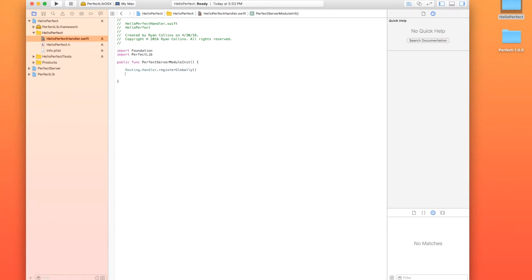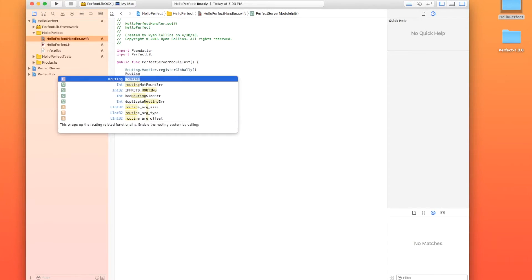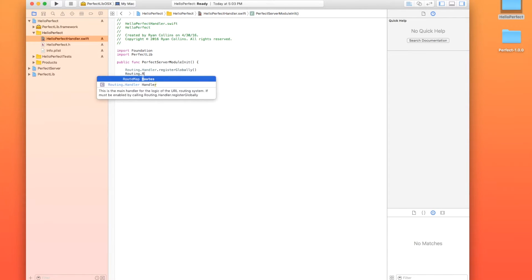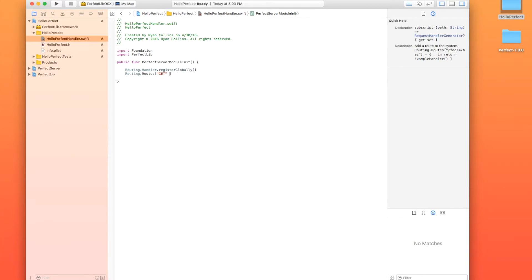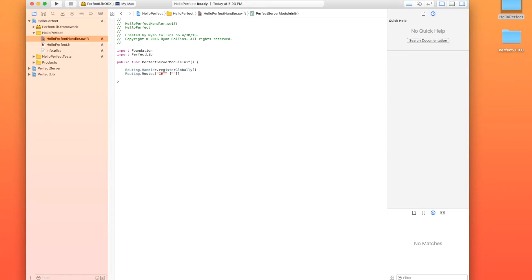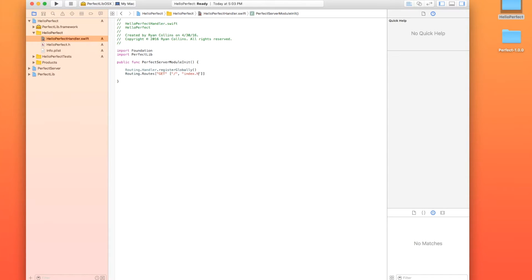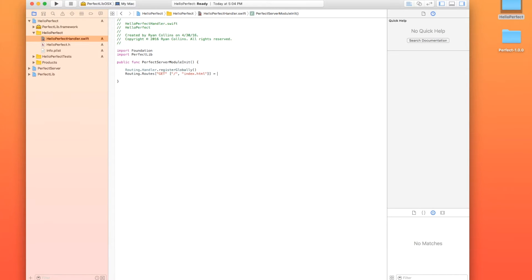So how we're going to do that is we're going to do routing.routes. And we're going to specify, we're going to use square brackets and we're going to specify the get method. And then we're going to put a space in there and put two more square brackets. And what we're going to look for is forward slash or we're going to look for index.html. And basically what we're saying in here is if the browser is using a get method to find either the root directory or index.html, well, I'm going to set that equal to a closure.